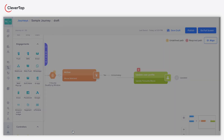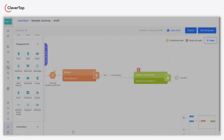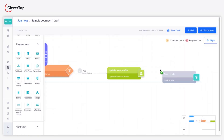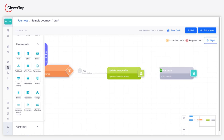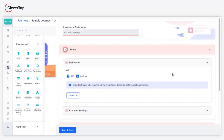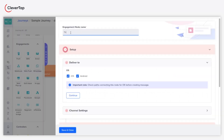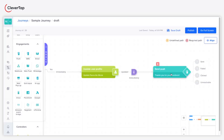Click Save and Close. Additionally, you can draw a push message and send a thank-you push notification when users share their movie ratings. Click Save and Close. Here is your journey using the User Profile Update node.